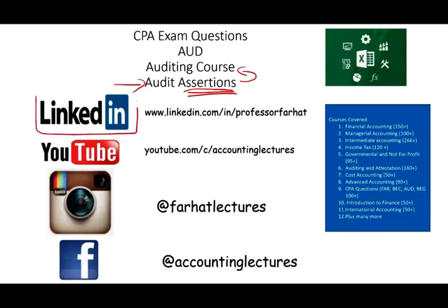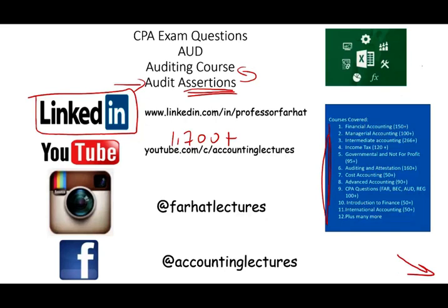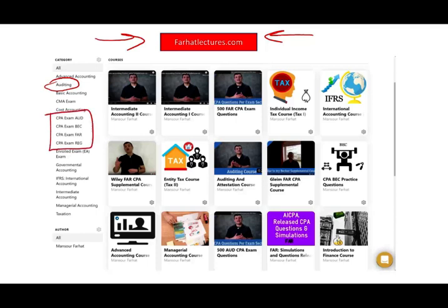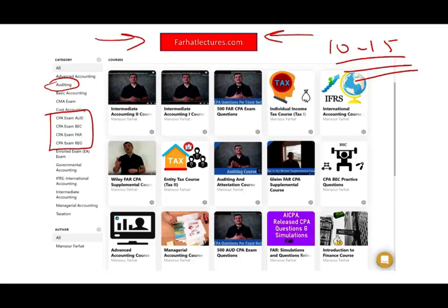I would like to remind you to connect with me on LinkedIn if you haven't done so. YouTube is where you need to subscribe. I have 1,700 plus accounting, auditing, tax, finance, as well as tutorial lessons. If you like my lectures, please like them, share them, put them in a playlist. If they benefit you, it means they might benefit other people. Connect with me on Instagram. On my website, farhadlectures.com, you will find additional resources — I have an auditing course as well as many resources to pass your CPA exam. I strongly suggest you check out my website if you're interested in adding 10 to 15 points on your CPA exam, or if you want to supplement your accounting courses.